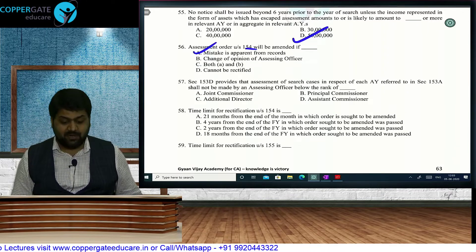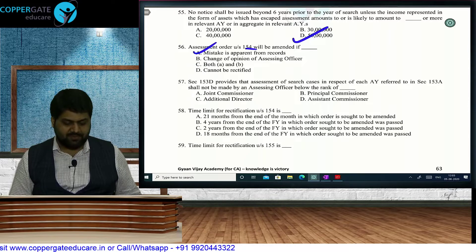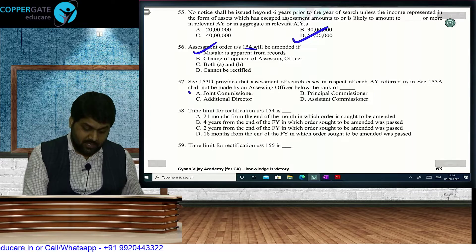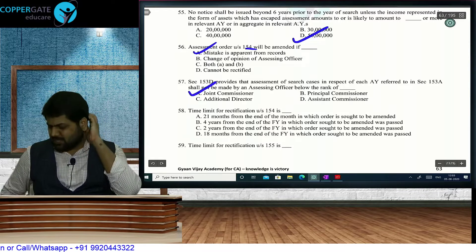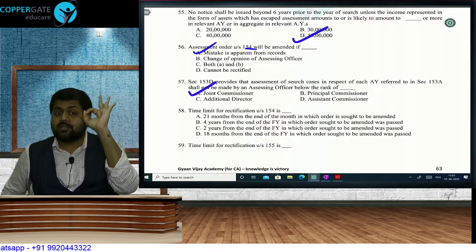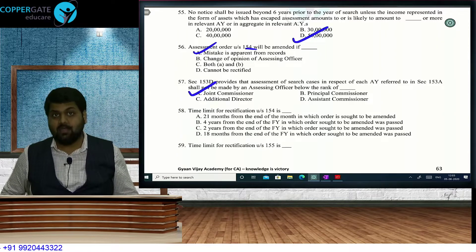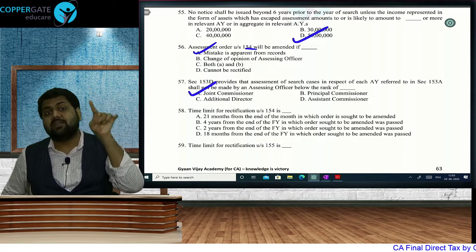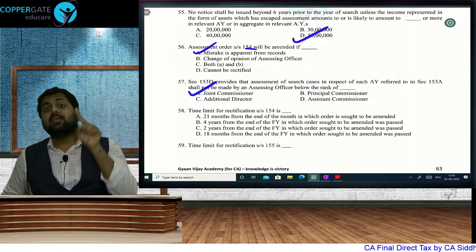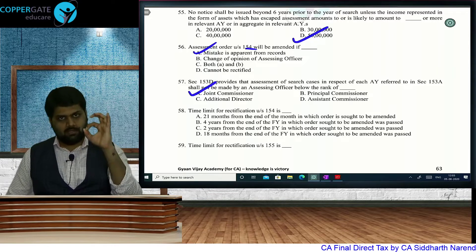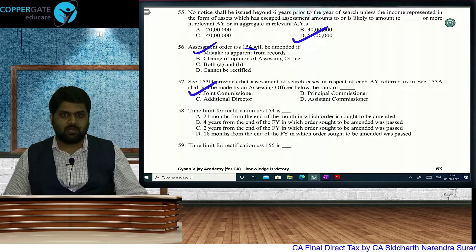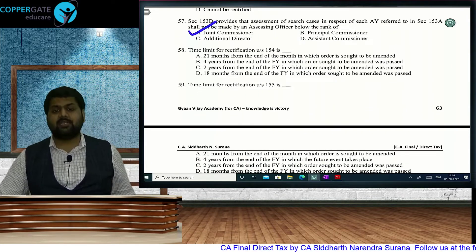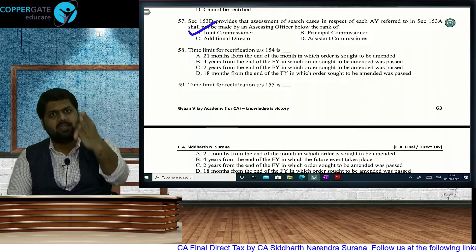Section 153D provides that assessment of search cases under 153A shall not be made by an AO below the rank of Joint Commissioner. The order must be passed at minimum by the Joint Commissioner — lower officers like Deputy, Assistant, or ITO can carry out the search if empowered by CBDT, but the order itself must be passed by Joint Commissioner or above. Time limit for rectification under Section 155 (rectification due to future event): 4 years from the end of the year in which the future event took place.